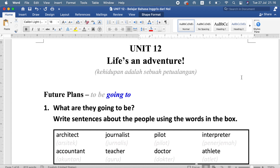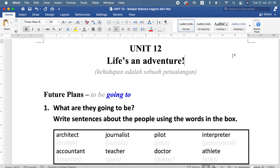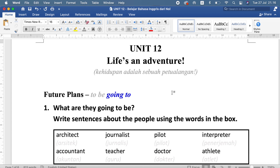Hello everybody, welcome back to the class. Now we are on Unit 12, and the title of Unit 12 is 'Lives an Adventure.' We are on Episode 31, and today we learn how to express future plans.